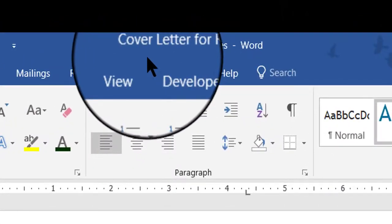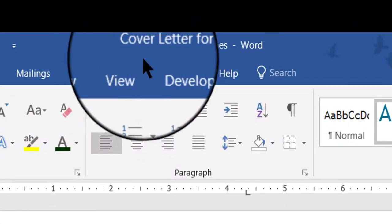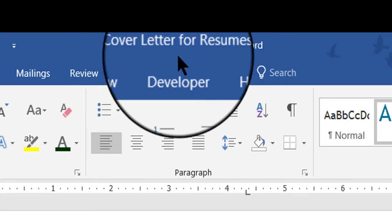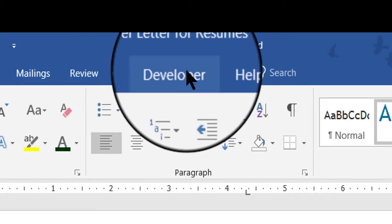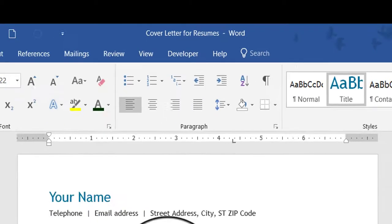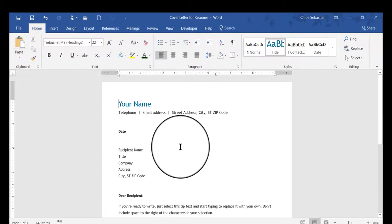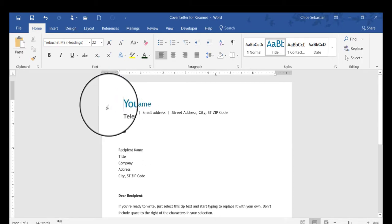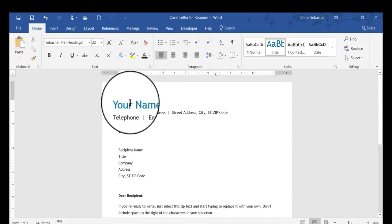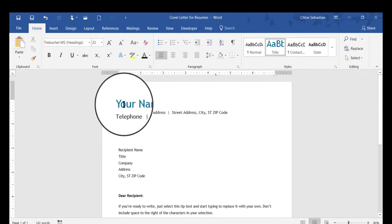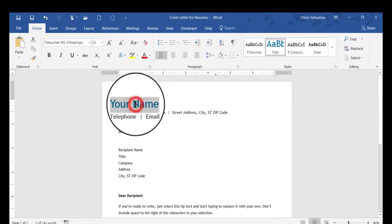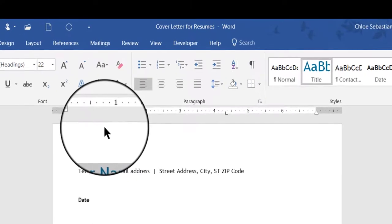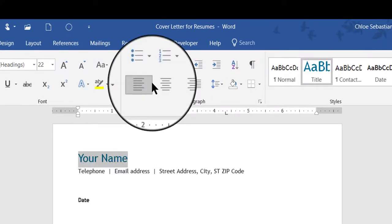Now if you look up at the top in the title area, it will reflect that new name for the template: Cover Letter for Resumes. So now what I'm going to do is make some changes to customize this template and make it my own. First, I'm going to click where it says 'your name' and make a couple of changes.